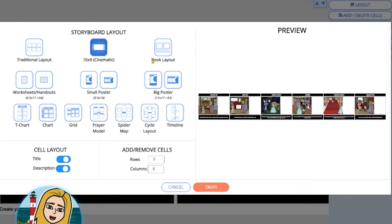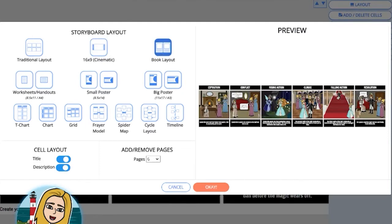We also have a book layout, which will transform your storyboard into a page-turning book when you put it into read book mode as one of the options when you finish.